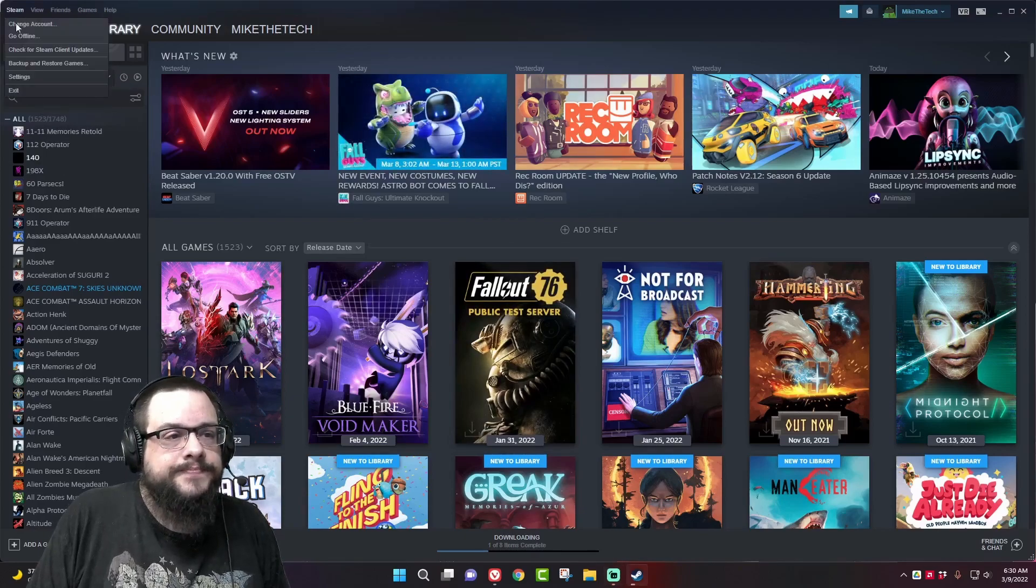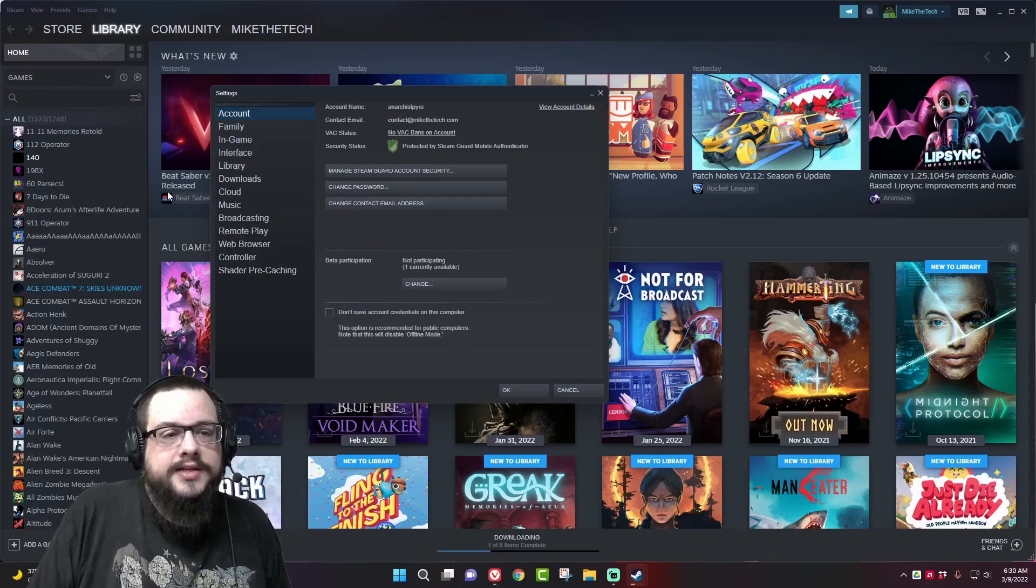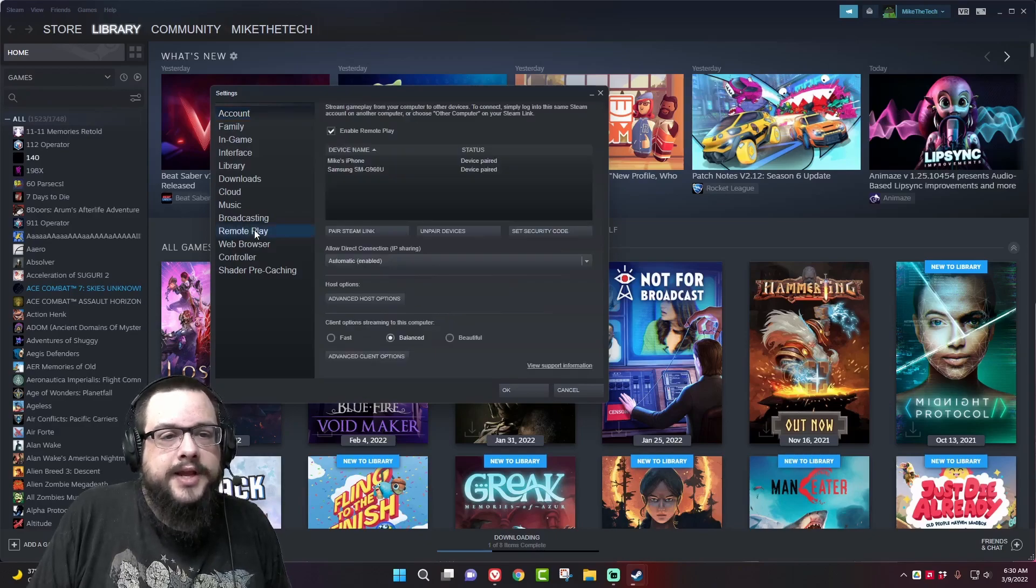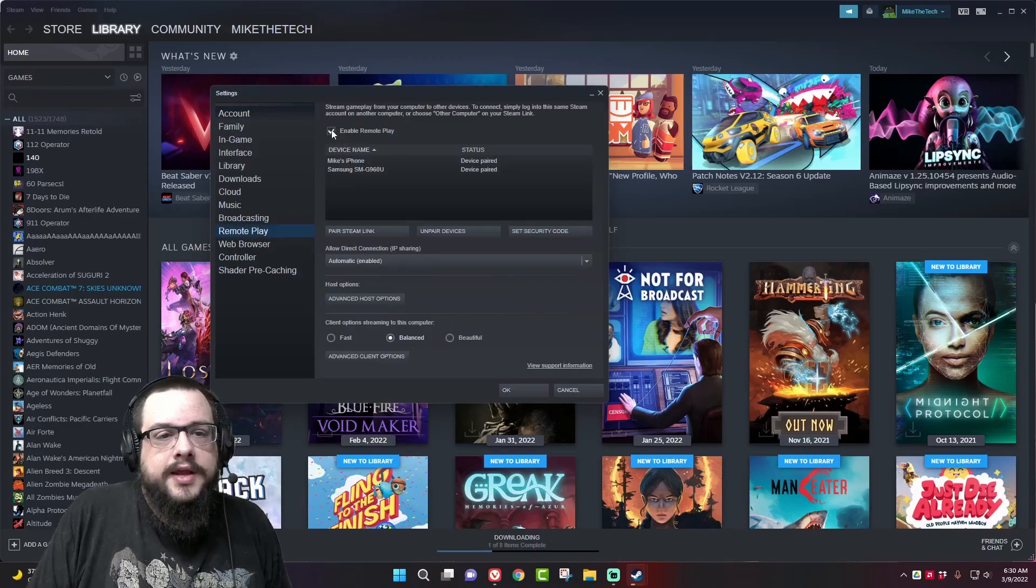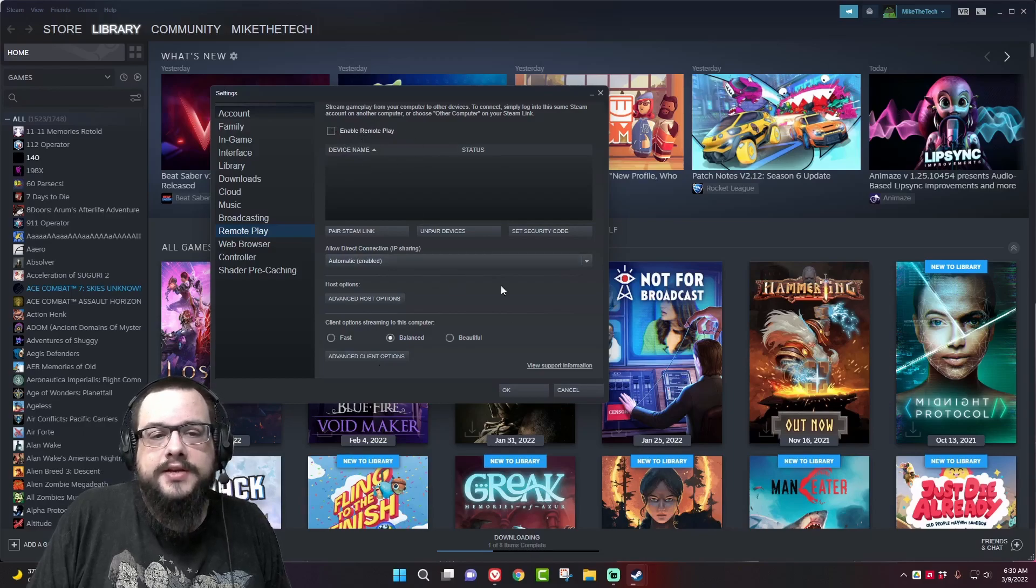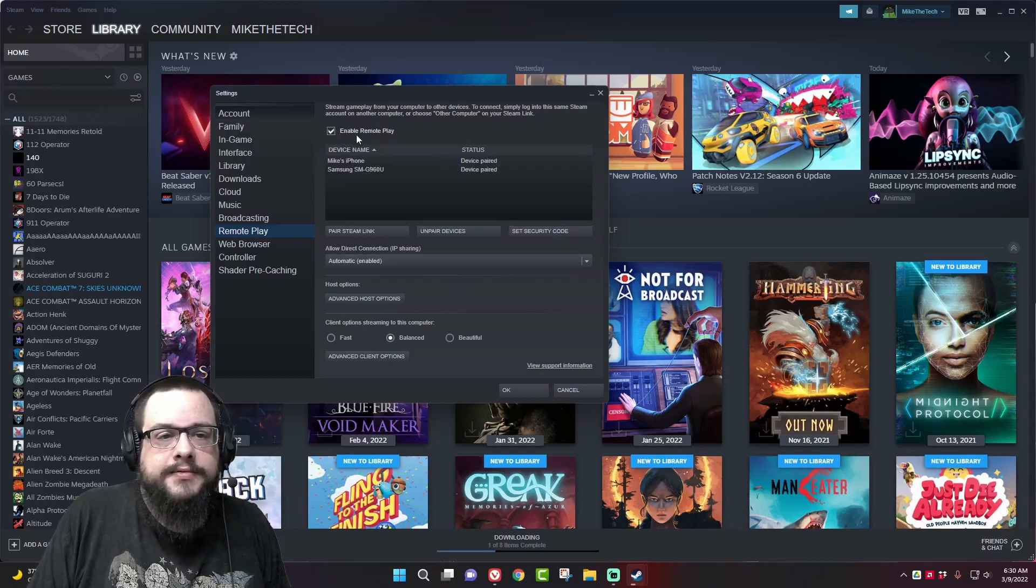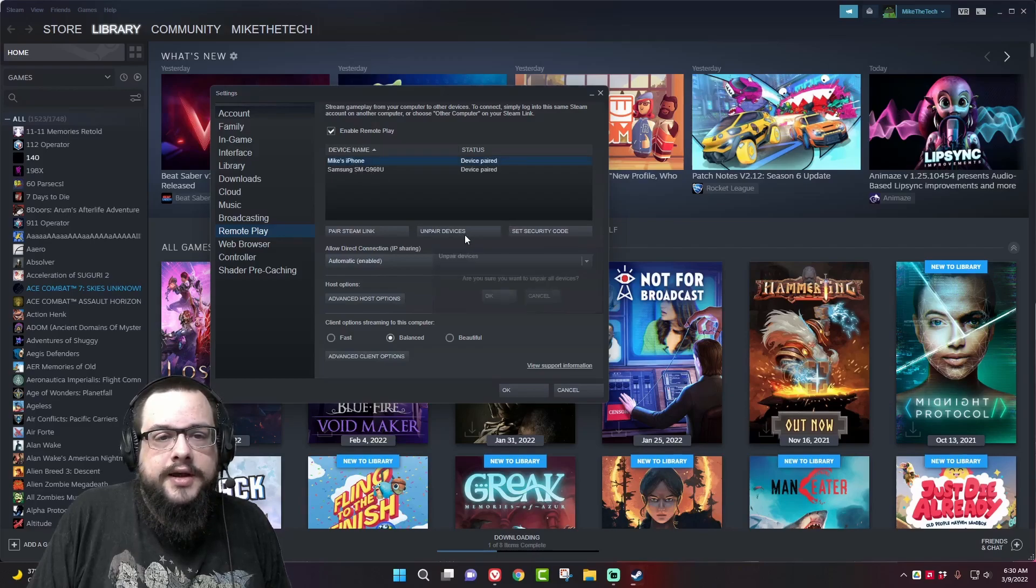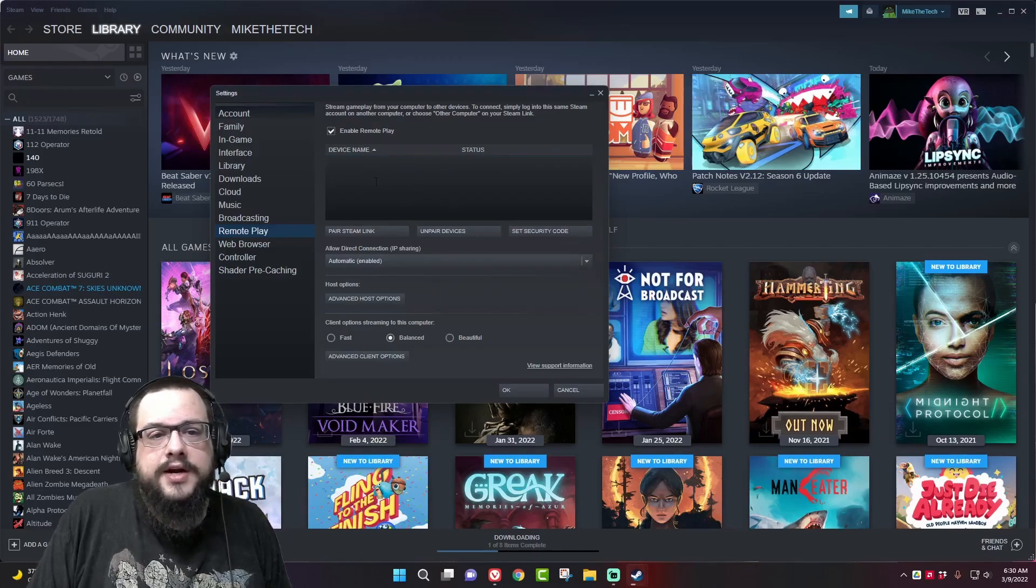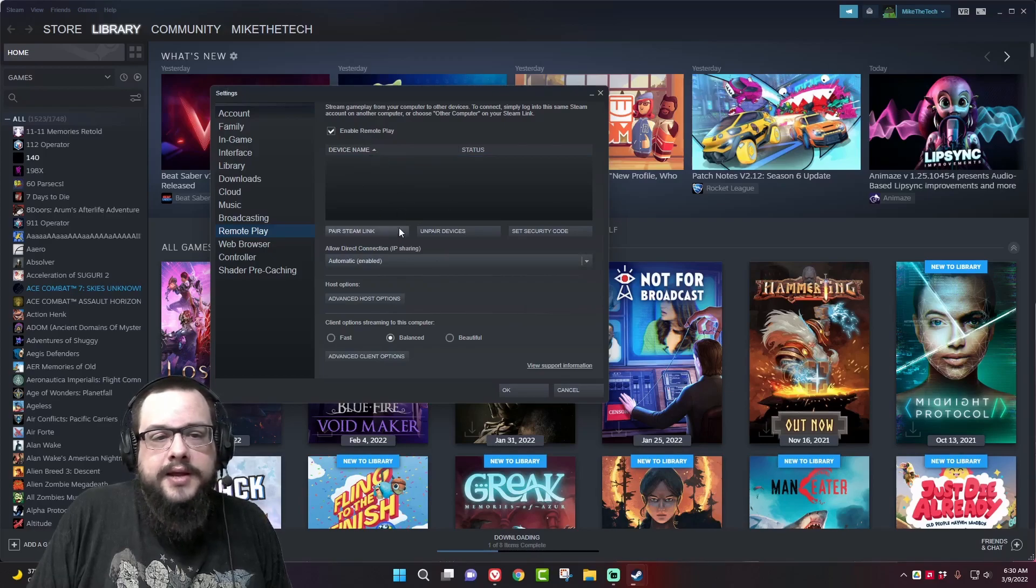Inside settings we're going to go to Remote Play and I'm going to disable this here just so we can do it from scratch and start it brand new. I'm going to enable Remote Play and unpair all these devices. All right, so now there's no devices paired and we've enabled it.